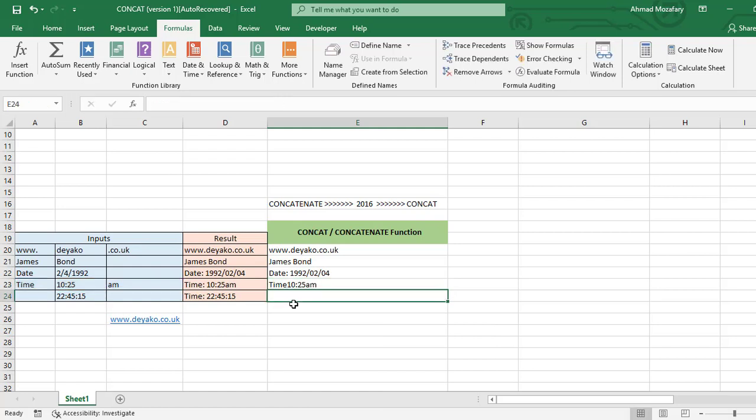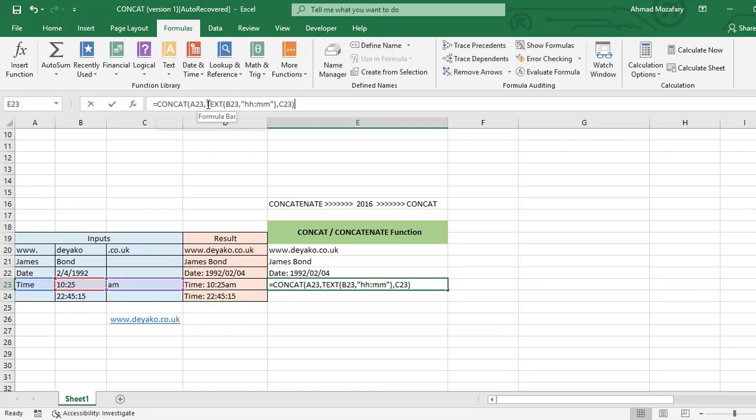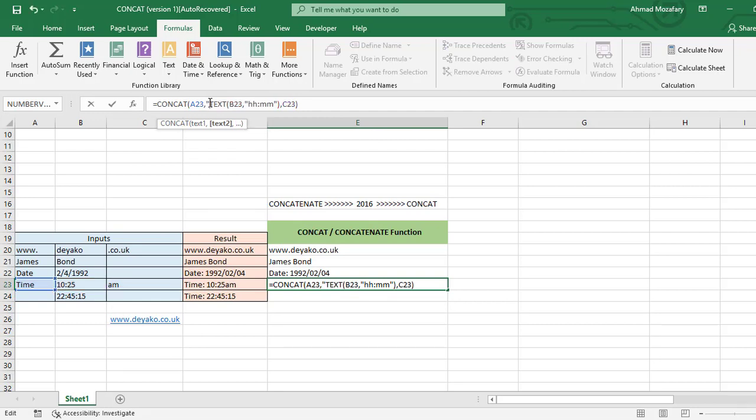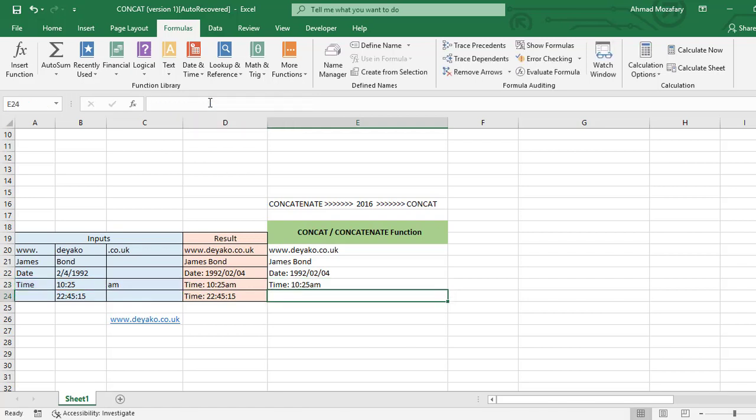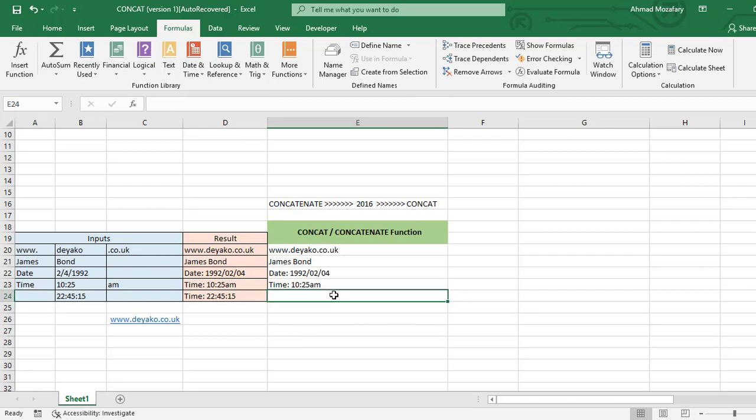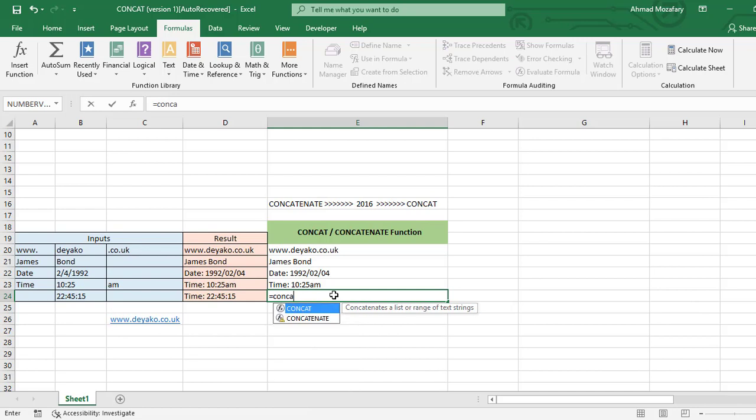Now we want to add also colon and space, colon, space. That's it. The last one is time without time board. We will have to add it inside the CONCAT formula. CONCAT, quotation mark, time, space.